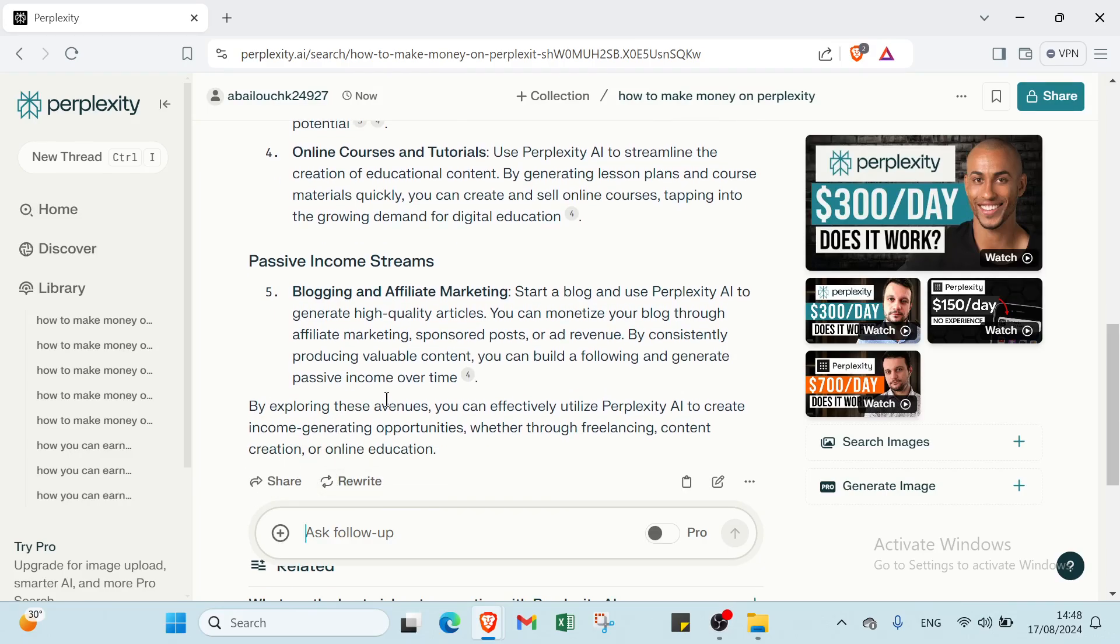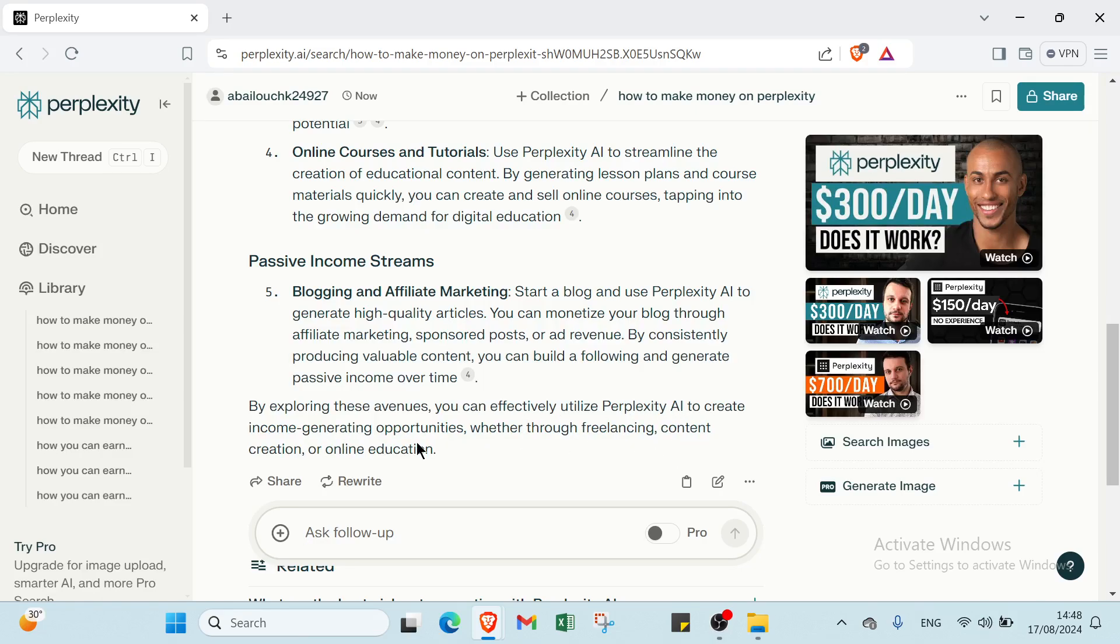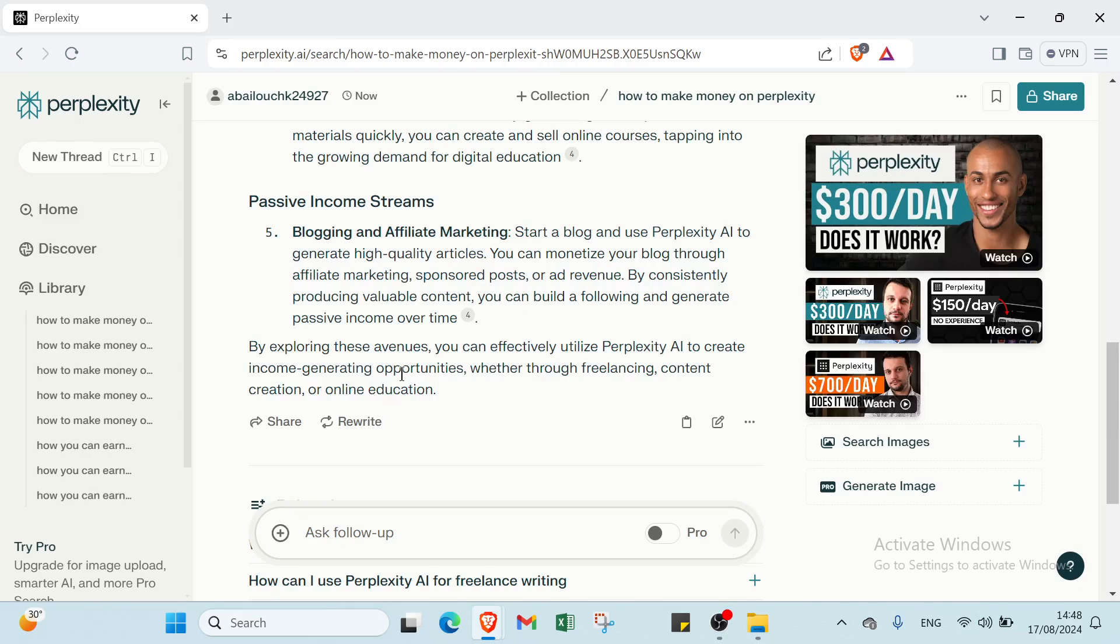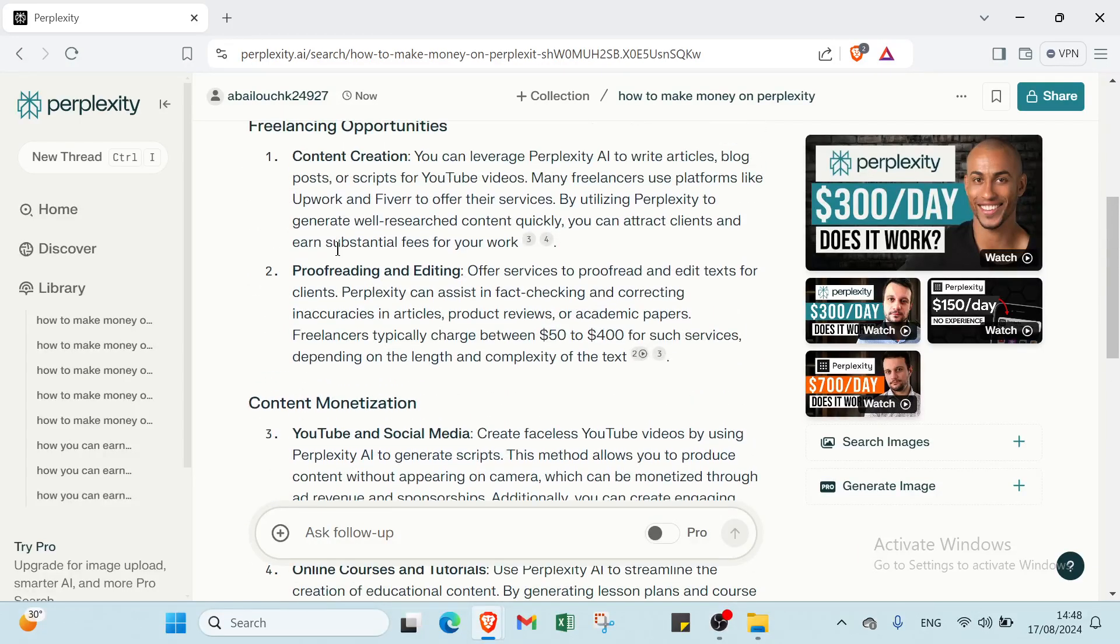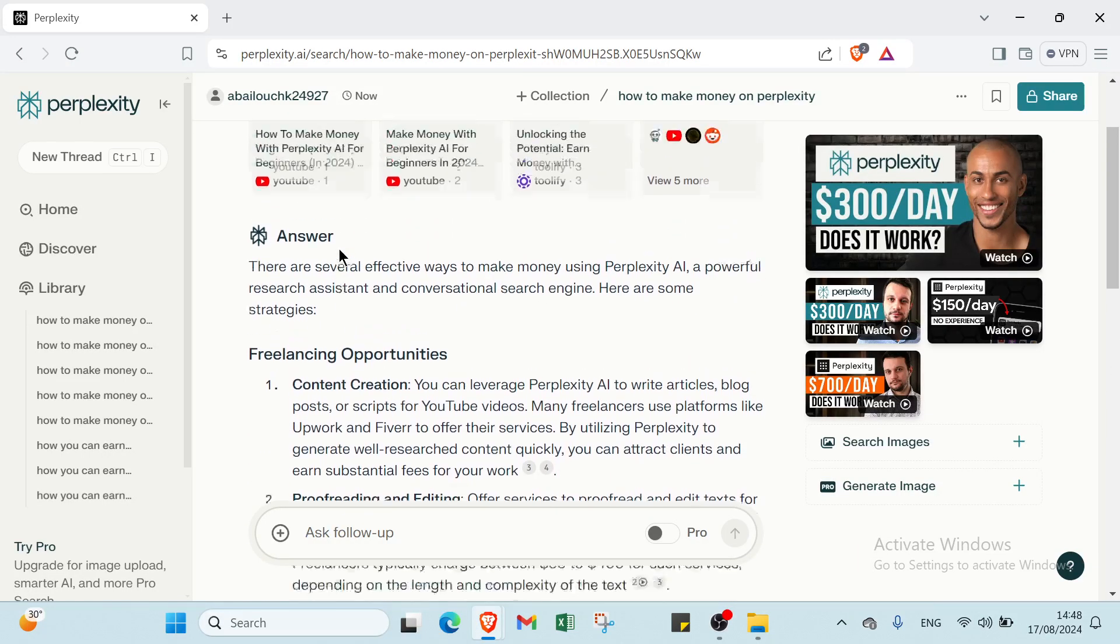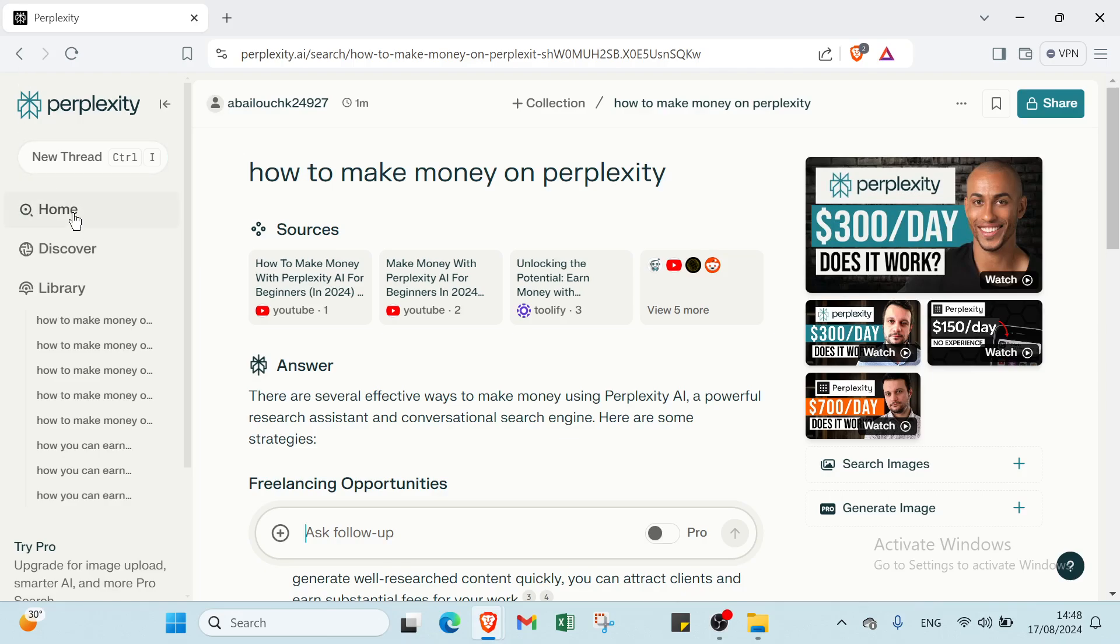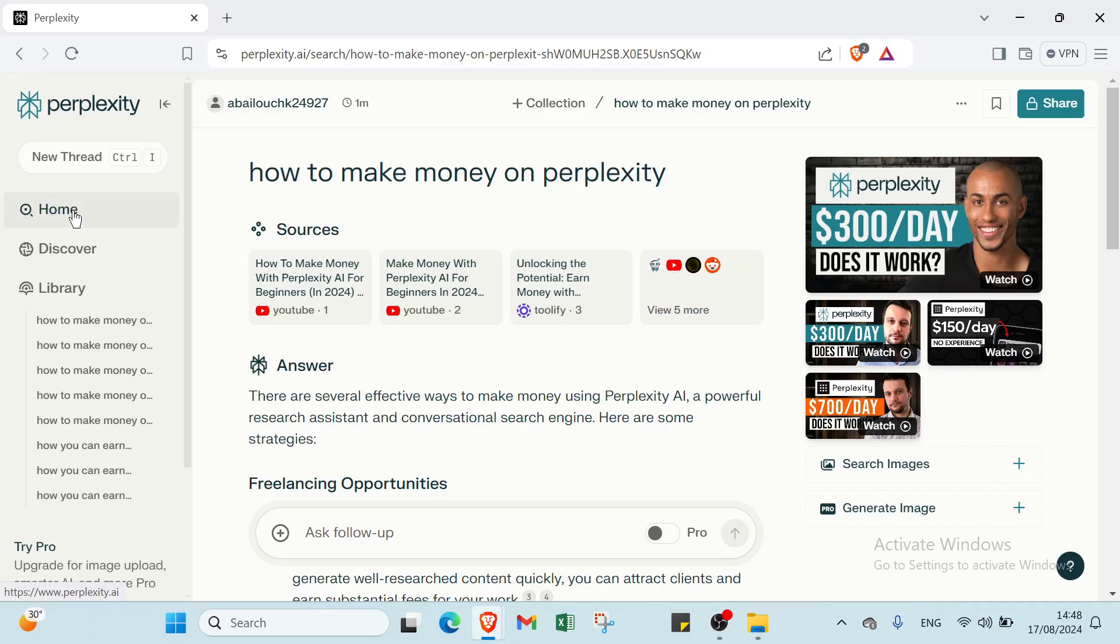By exploring these avenues, you can effectively utilize Perplexity AI to create income generating opportunities, whether through freelancing, content creation, or online education. About all of that, I will explain you more and more how you can use Perplexity for earning money with it.